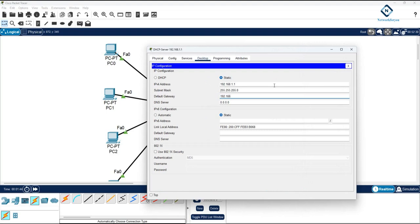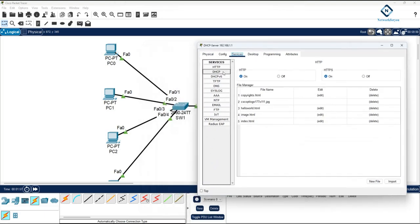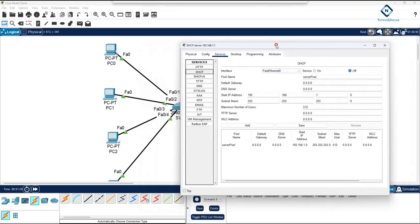For the gateway you can give whatever you want — for example 192.168.1.2. For DNS you can give the same server IP; we will configure the DNS on this server later. After that go to Services, then click DHCP, and here power on the DHCP. This is a default setting.